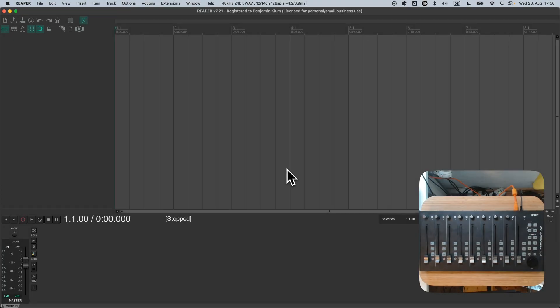Hi, it's Benjamin again with ReLearn Tutorial number 10. In the last episode, we learned how to create reusable FX presets. And today, we are going to learn one way of using them.